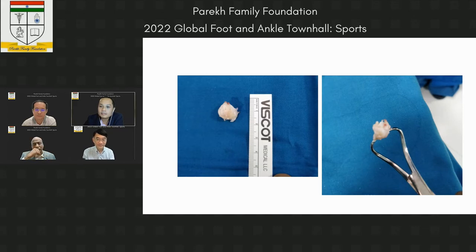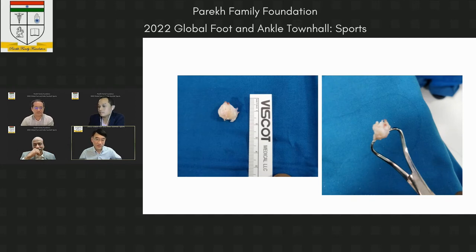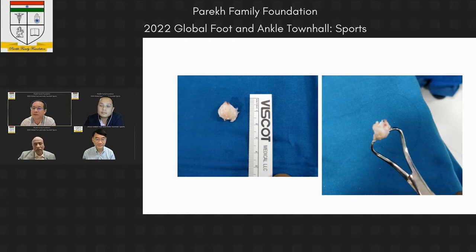Does anyone from the faculty use plantaris or the extensor of the fourth toe? Professor Kwai Ming: plantaris is a good choice but can be absent in some people; alternatively, half of the extensor tendon could be used as a tendon part. Professor Chua agreed that plantaris can be used but is sometimes absent.